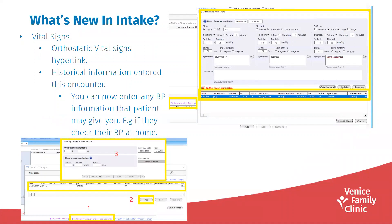What's new in intake with the upgrade: vital signs — the orthostatic vital signs is now going to be available. The orthostatic vital signs will be available in the vital signs panel. If you click the hyperlink here, it will open up the orthostatic vital signs template and you'll be able to document all this information. You can also enter any blood pressure information that the patient may give you if they check their BP at home.